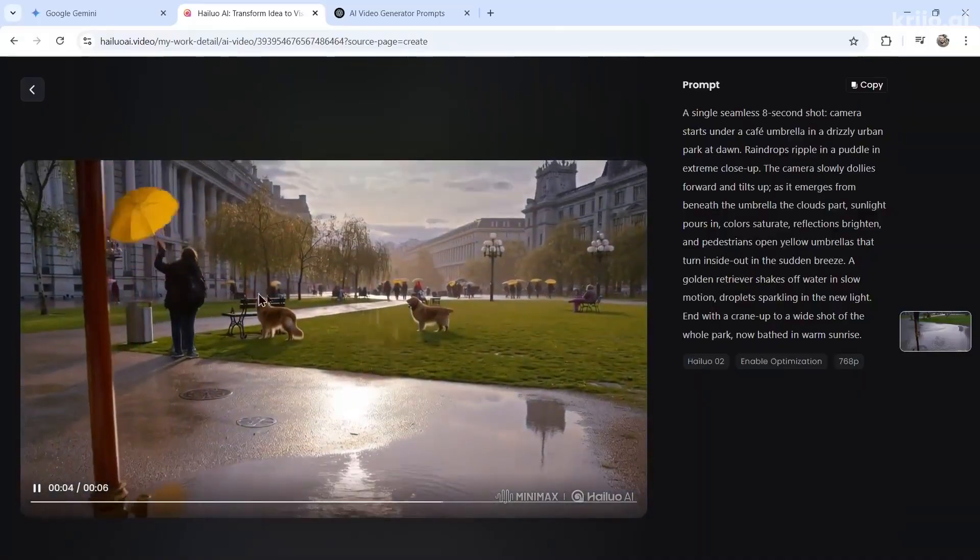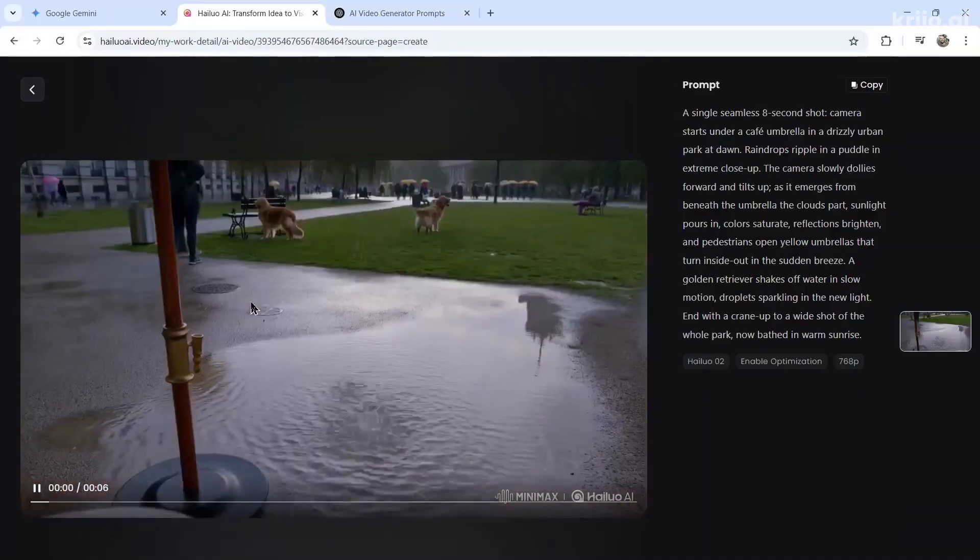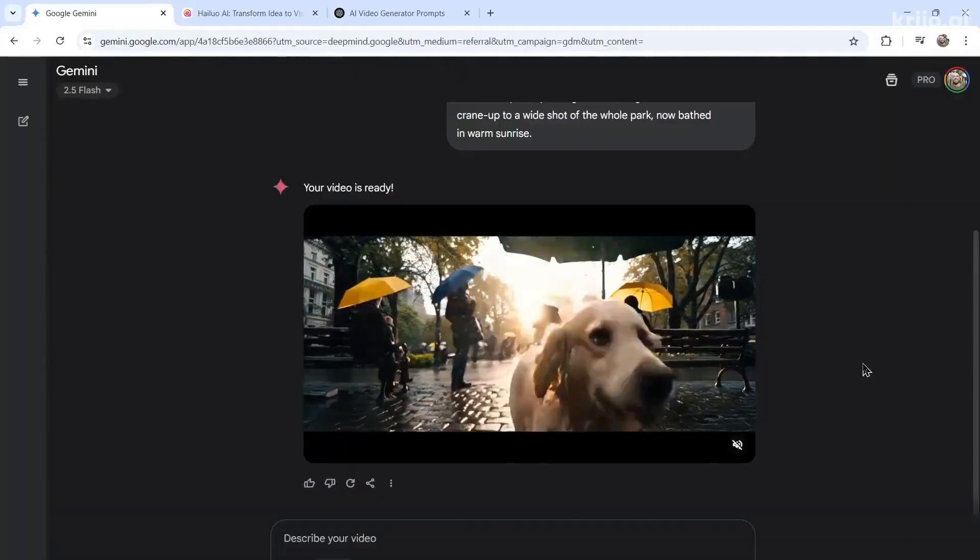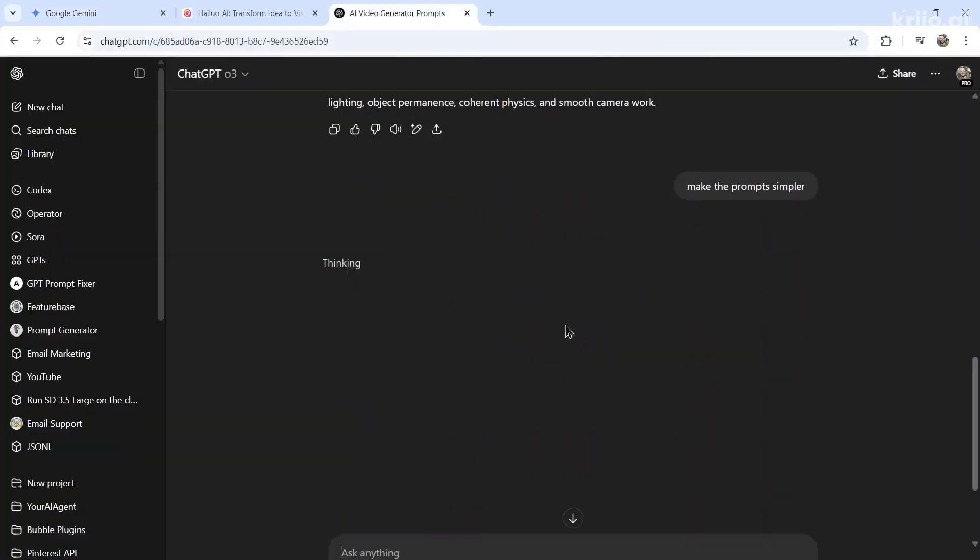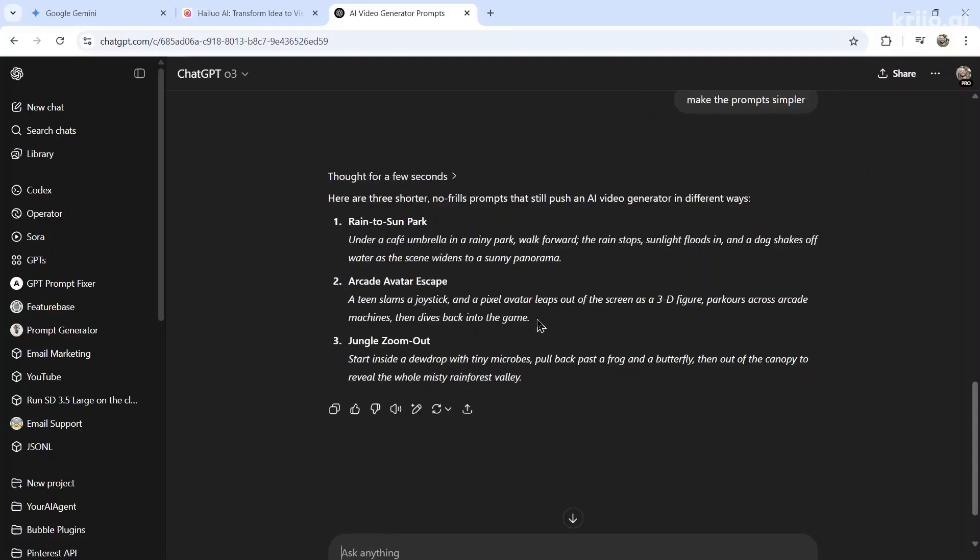I guess this is supposed to be the wind with the umbrella turning inside out. But I'm going to give this round to VO3. For the next two, I'm actually going to make the prompts a bit simpler because I want to see the AI video generator's creativity.